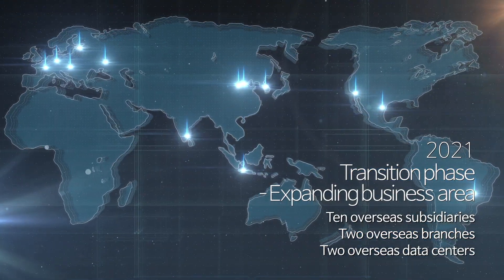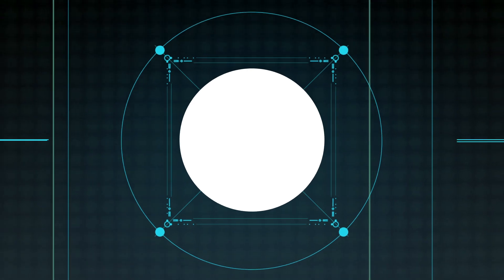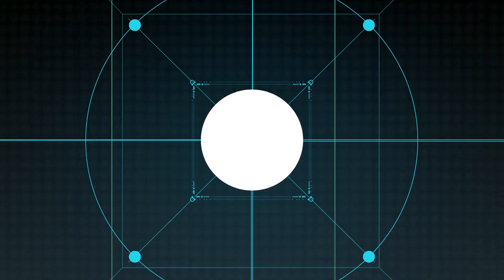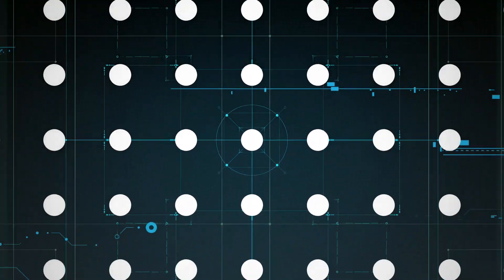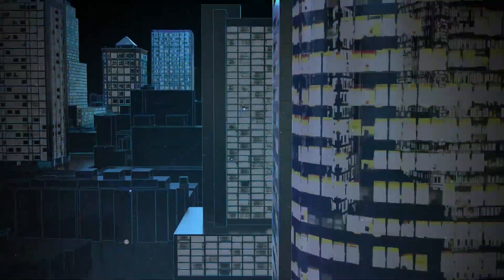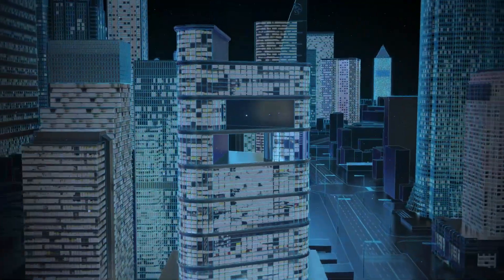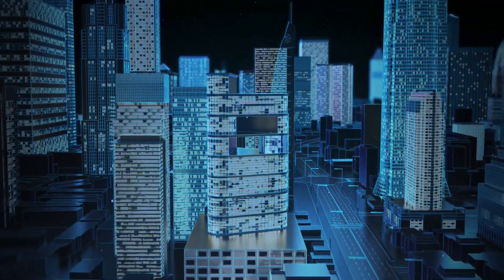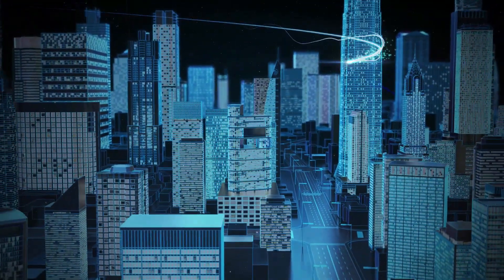With expanding business presence through cutting-edge technologies, we provide world-class IT services to various industries. We also create new business values and enrich the lives of our customers.